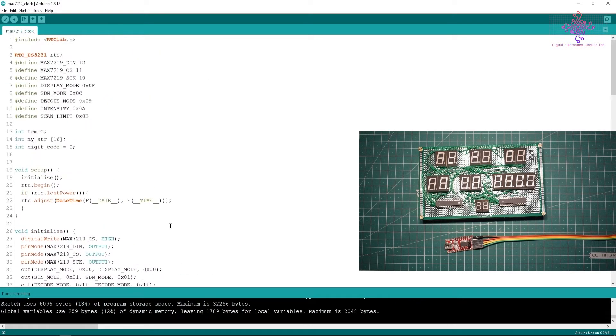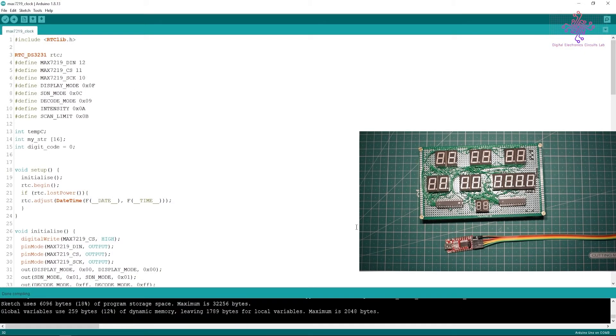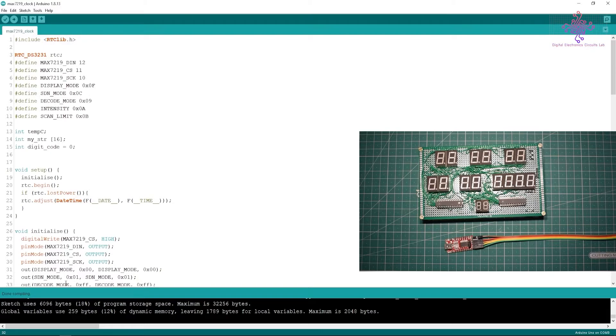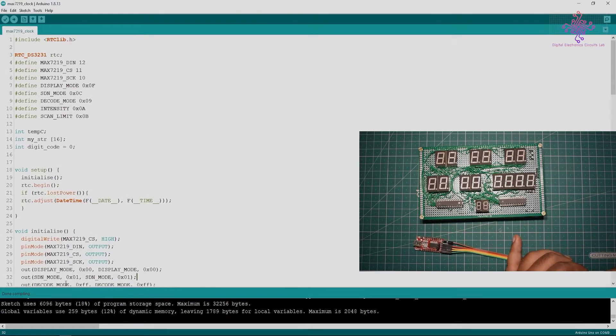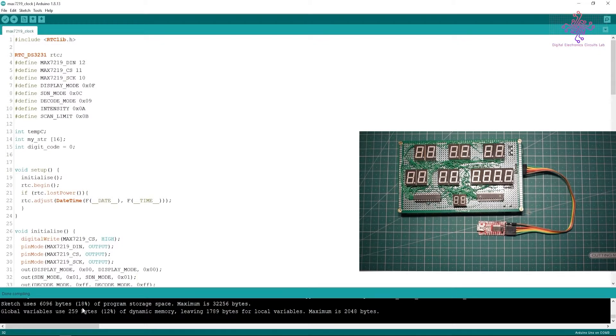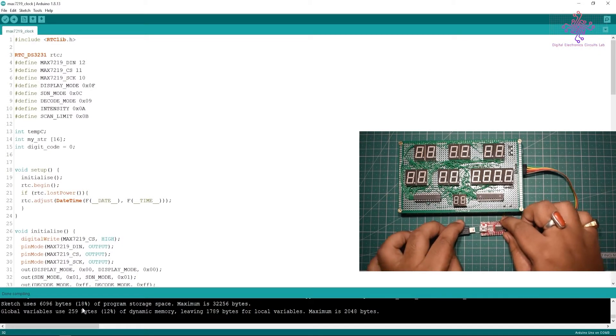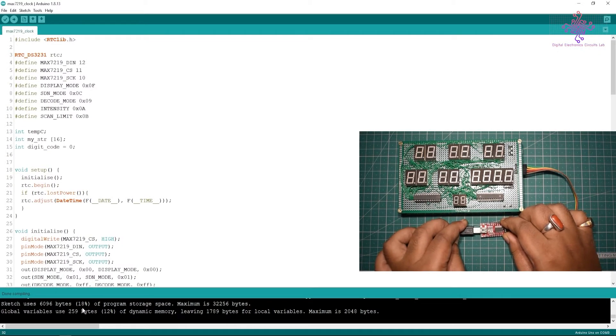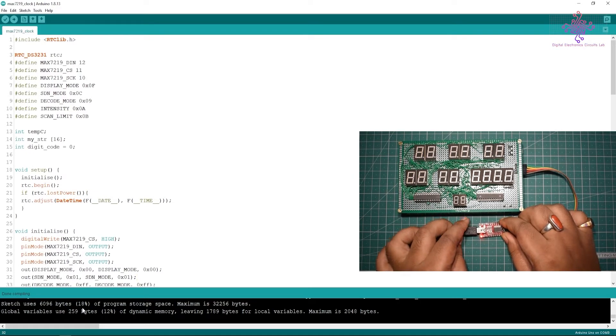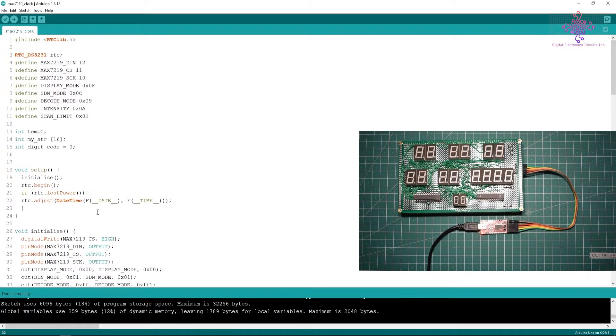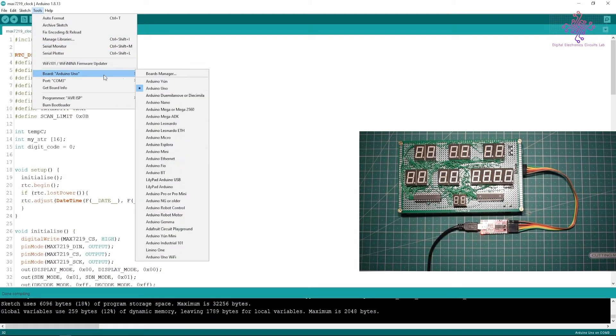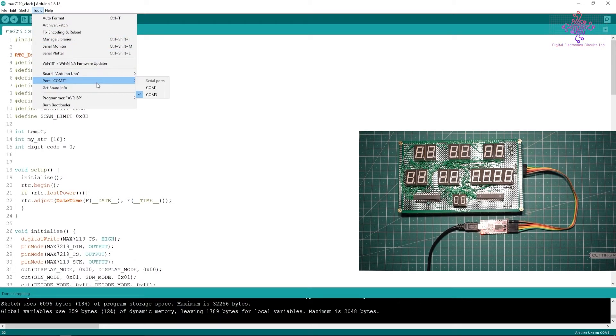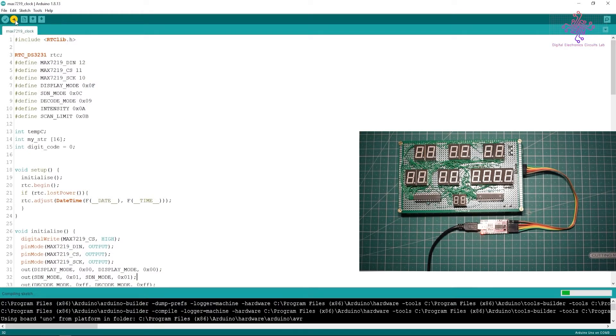The same step is repeated for all the digits, so that's basically what is going on inside this code. Now it's time to upload the sketch. Let's first compile the sketch and yes it's done compiling. I will just connect the FTDI. Here I have made all the connections, now I will connect the USB port.